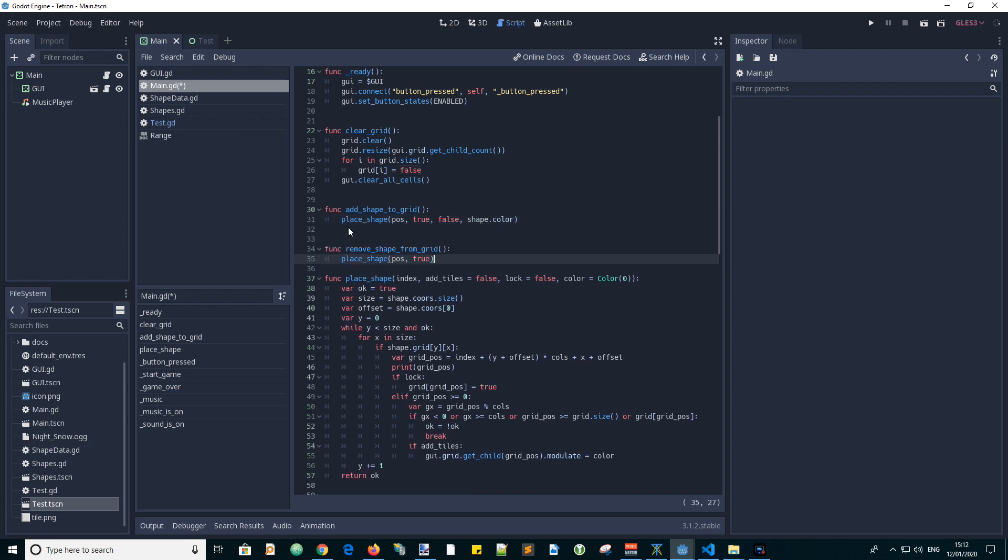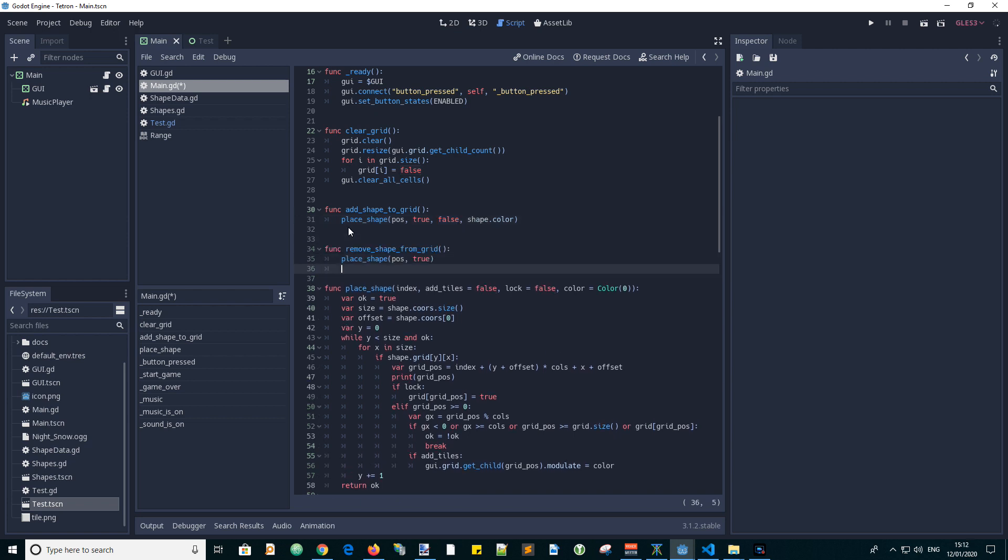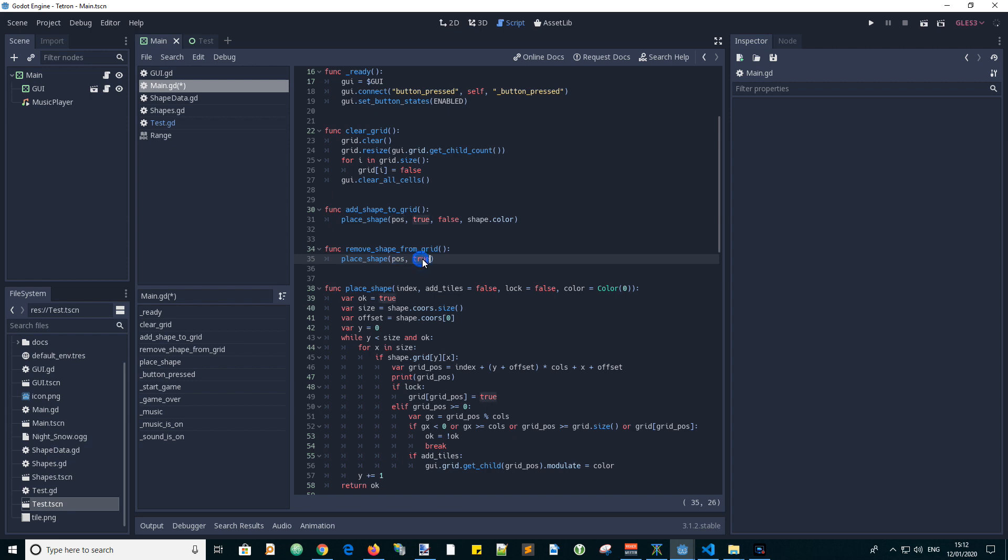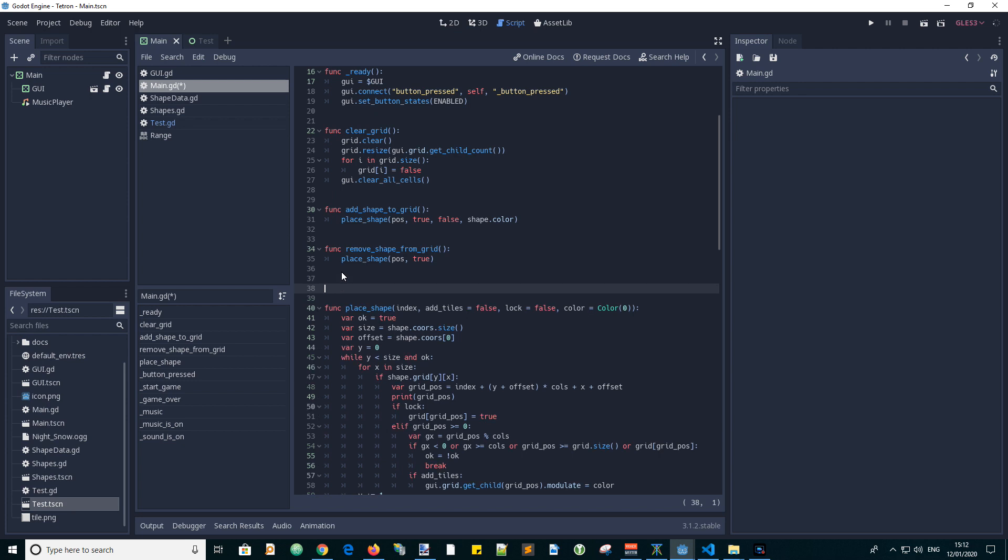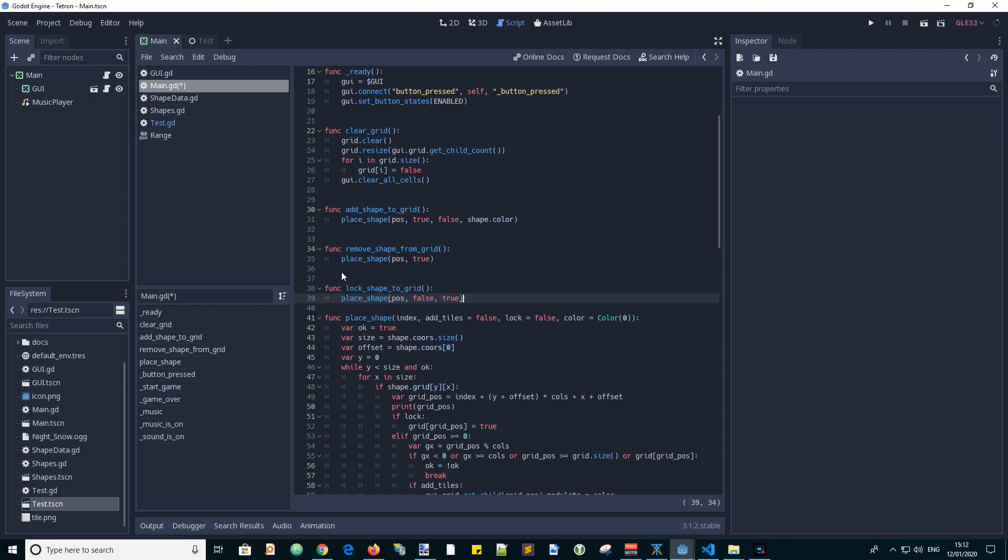Next we can add a remove shape from grid function. So this function calls place shape with a position and true for place, but it will use the default color, which will make it transparent, hence removing it from the grid. And finally we would like to have a function to lock the shape into position in the grid. So we will have a function called lock shape to grid, and place the shape with its position and false, like don't place it, but true for locking it into place.